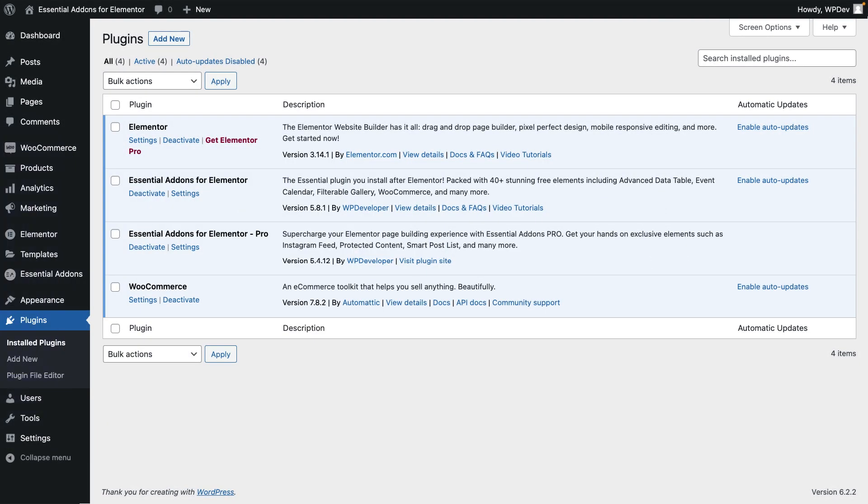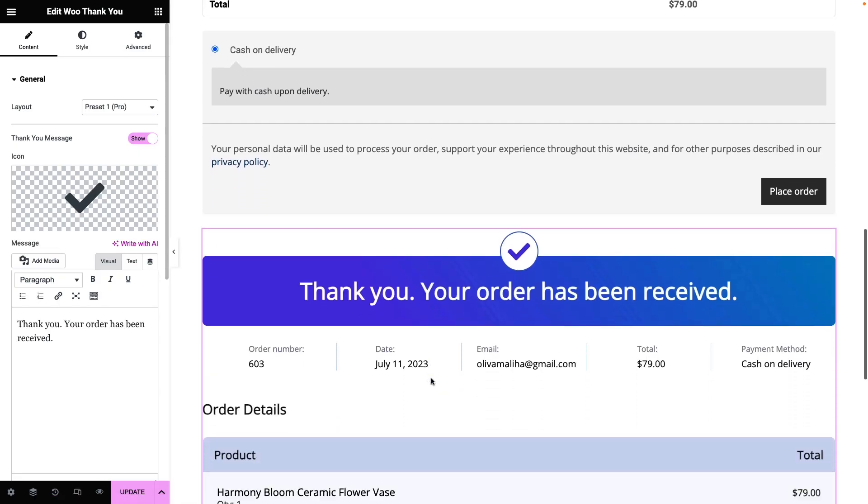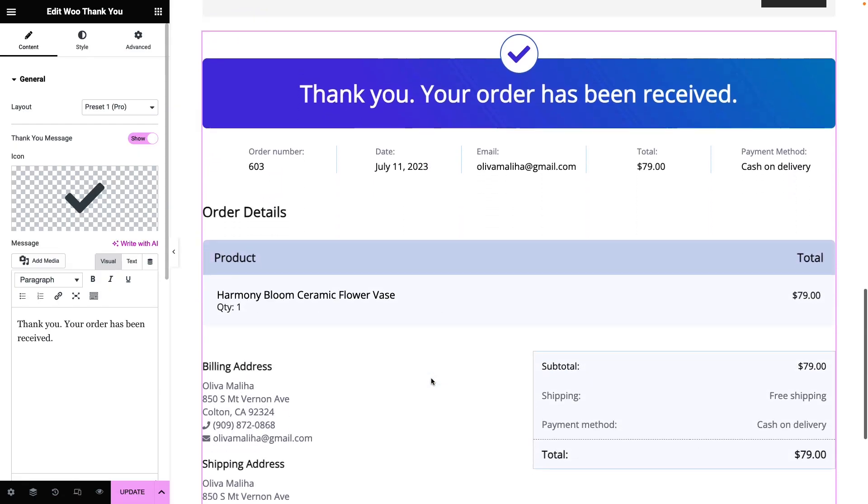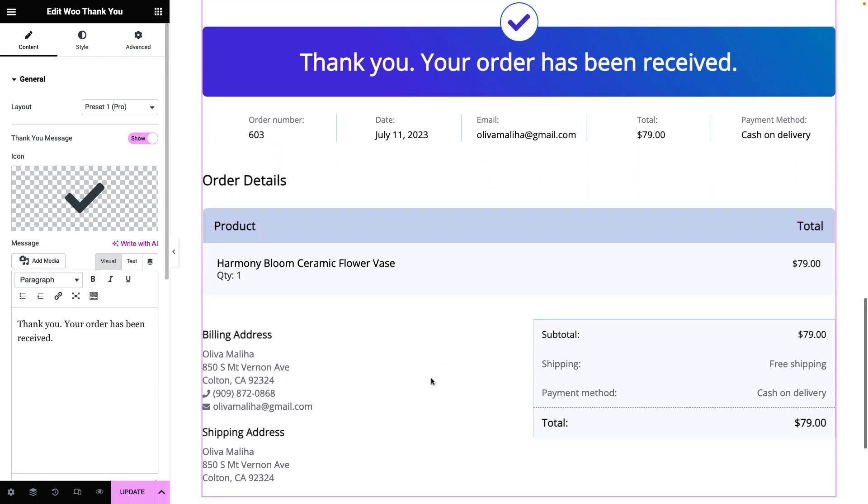So, let's learn how to display personalized thank you messages using the WooCommerce Thank You widget.